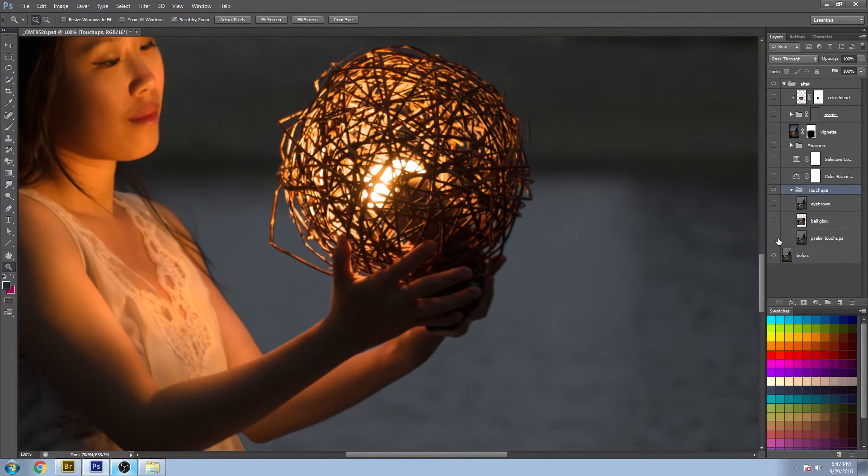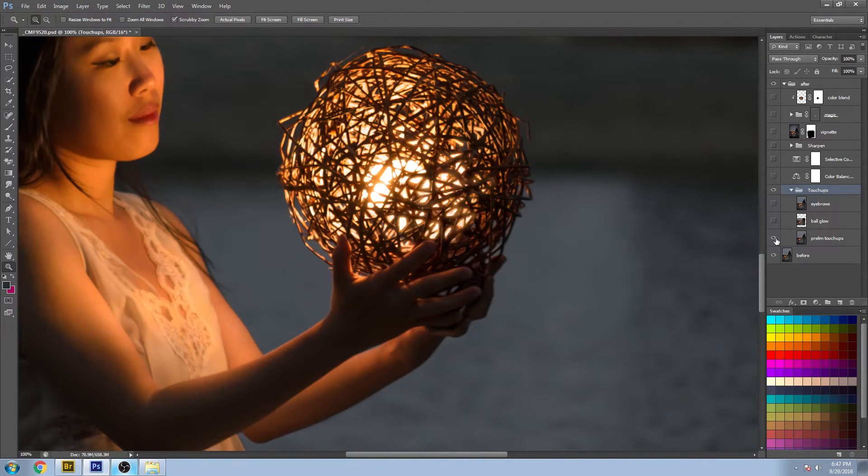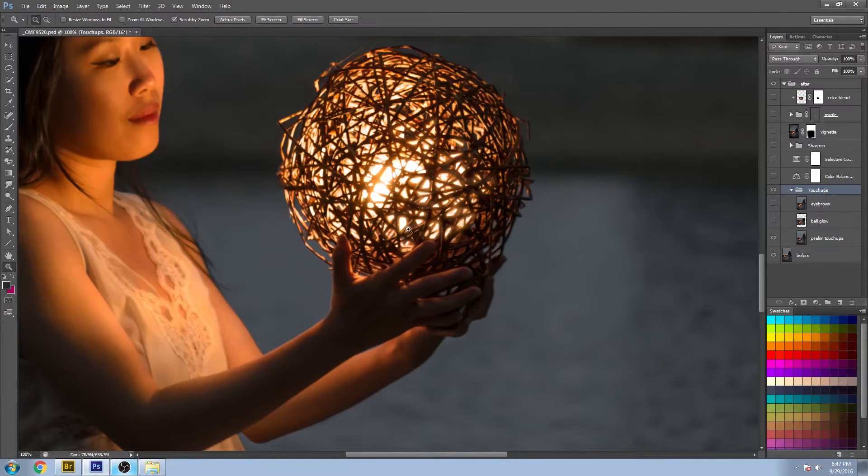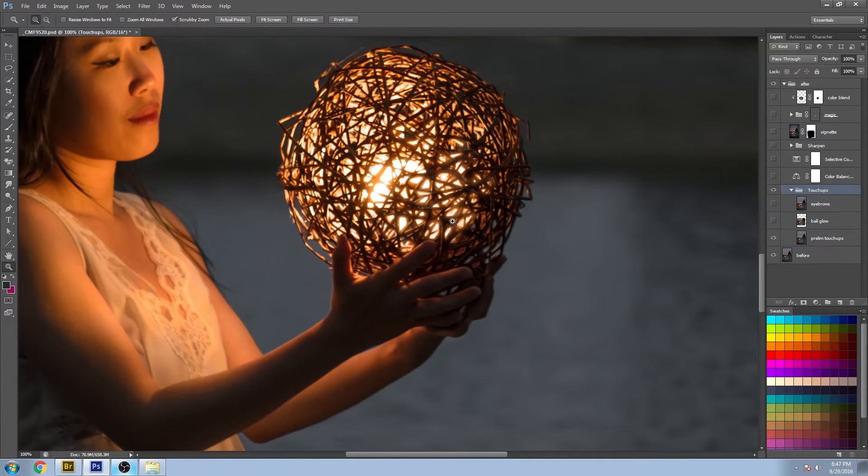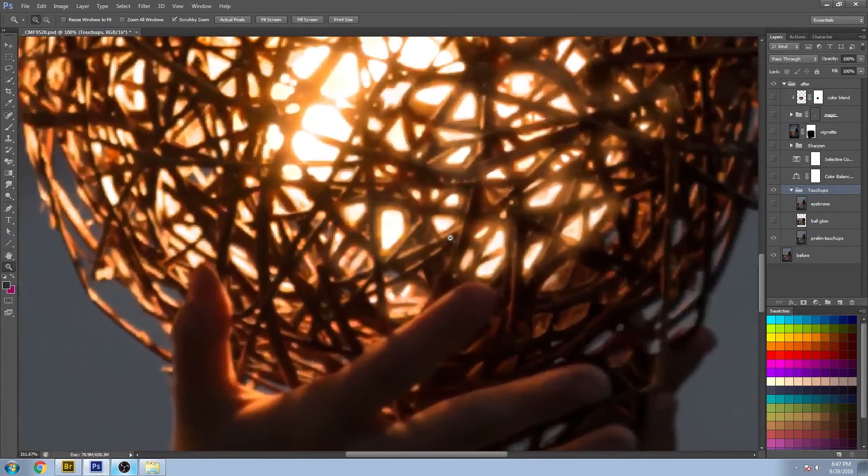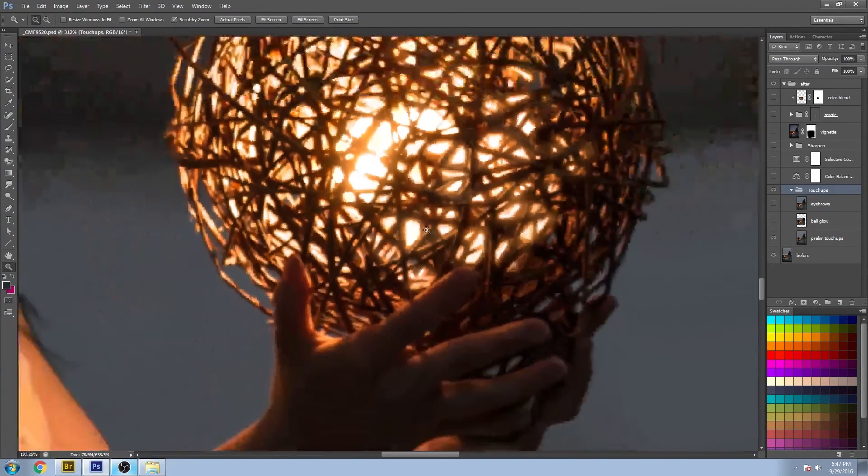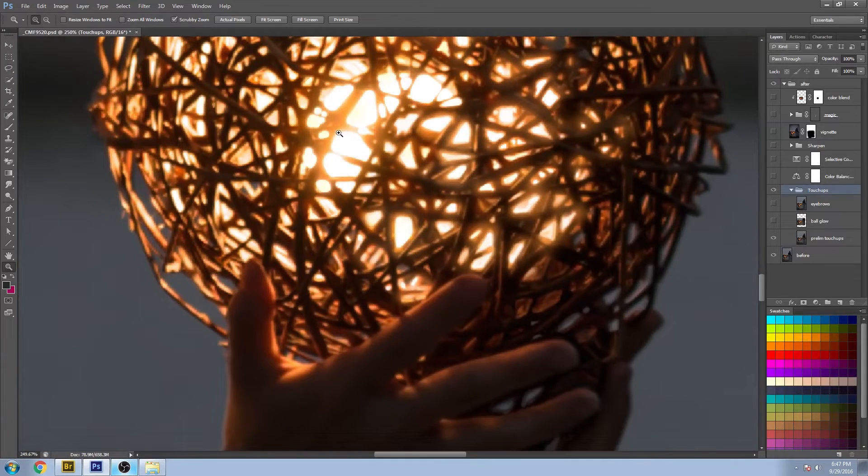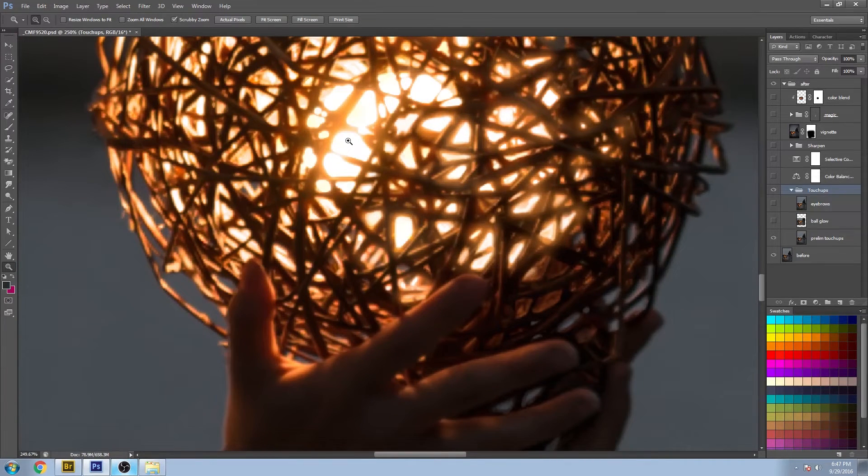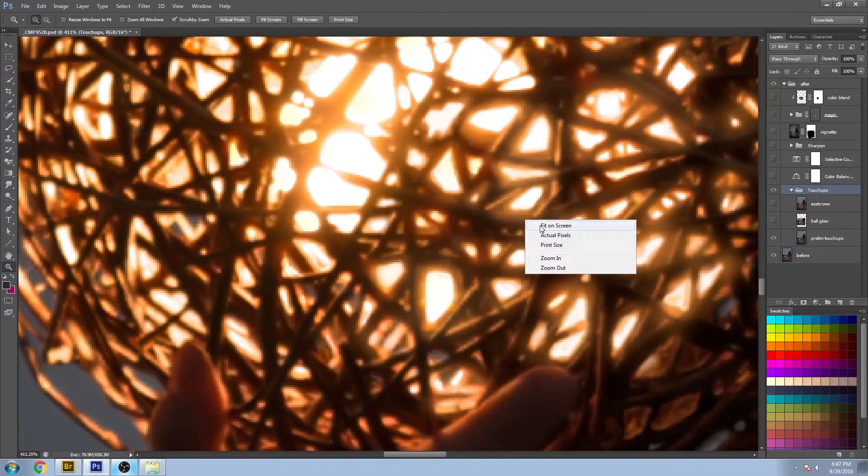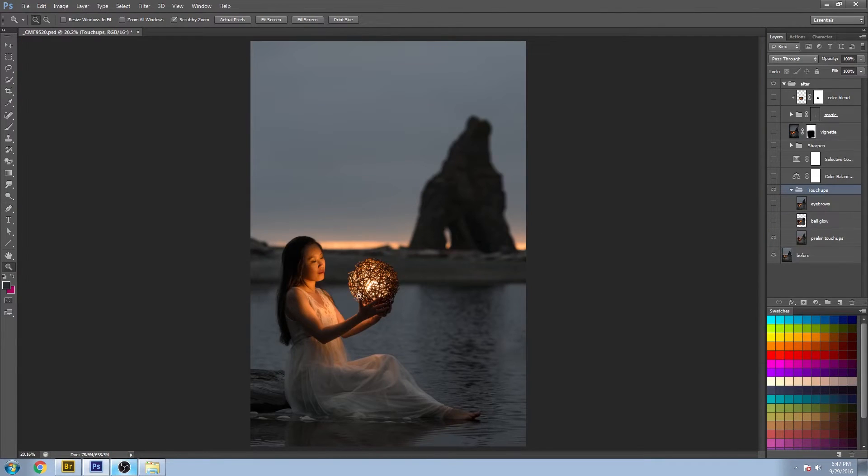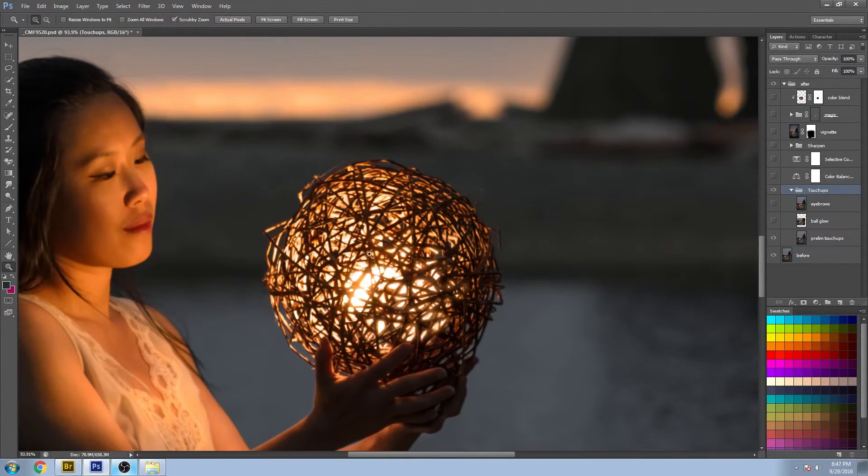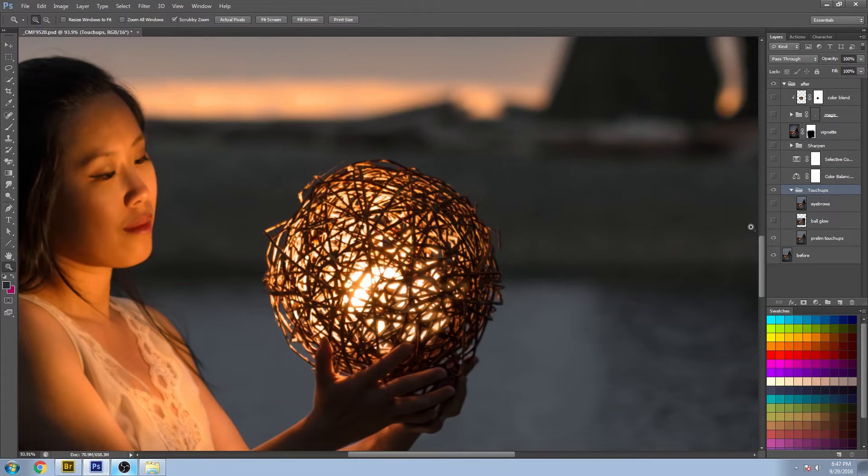And when I did the touch-ups, I painted all these glows to match where the light is, and I did that layer by layer with white in the middle and working my way out to yellows and the oranges to give a nice natural gradient of color for the light.